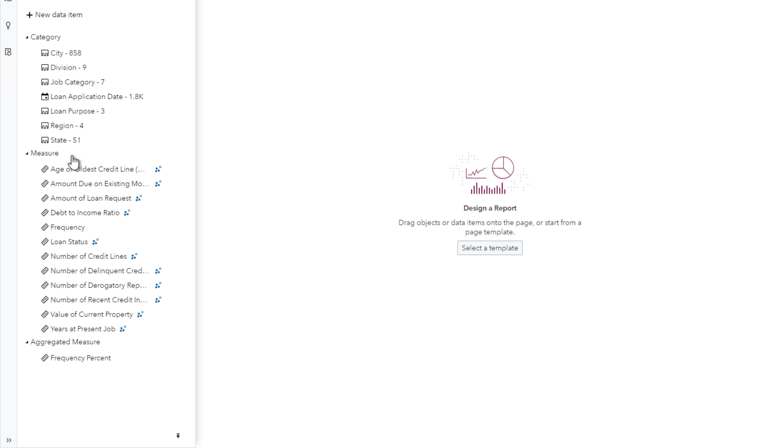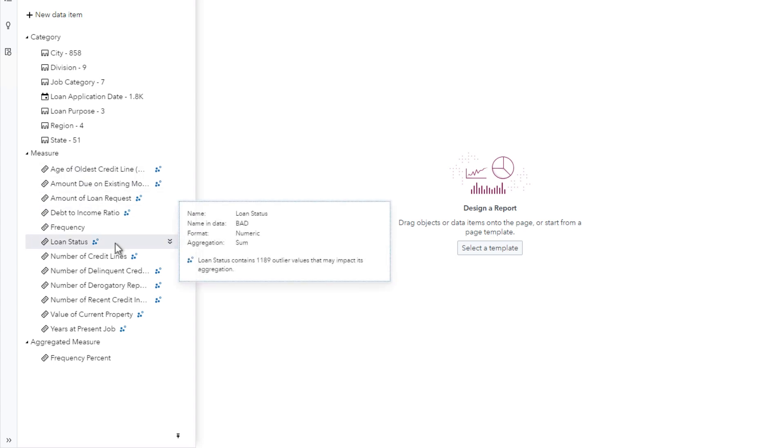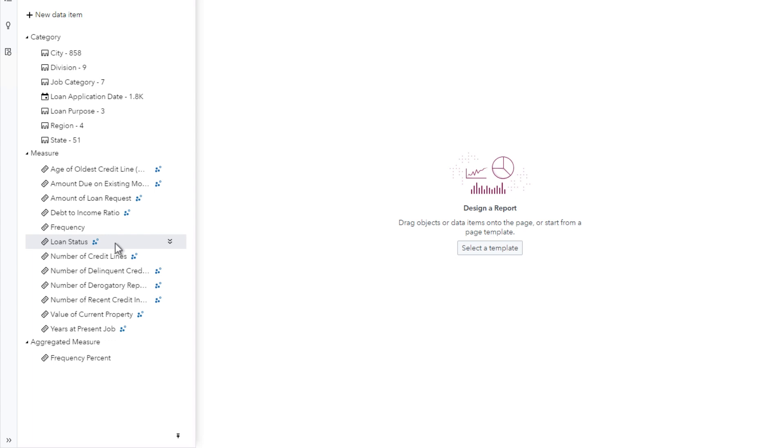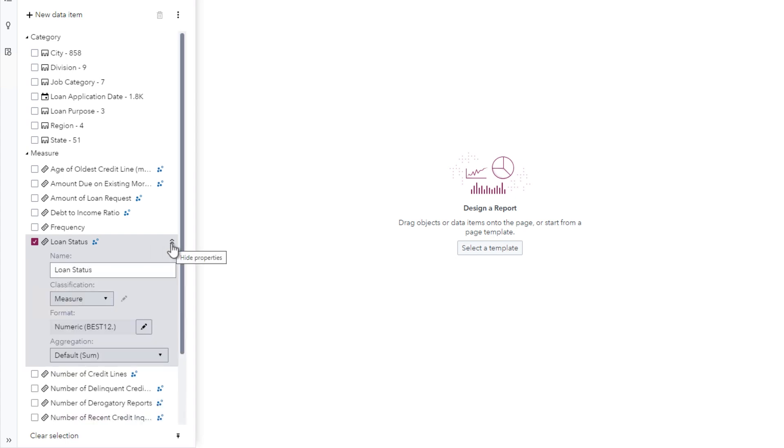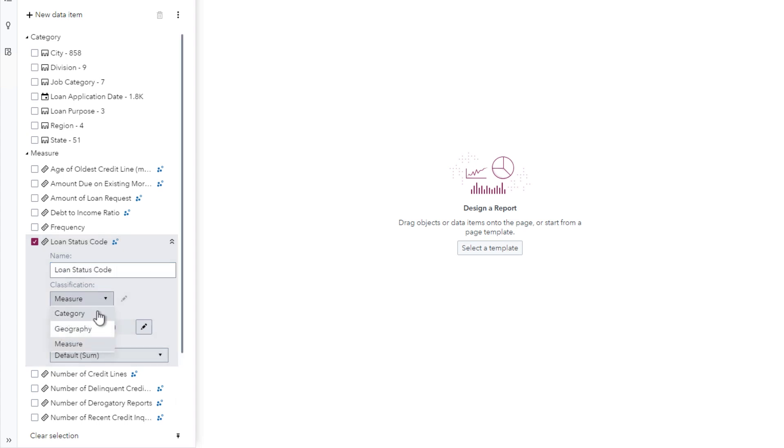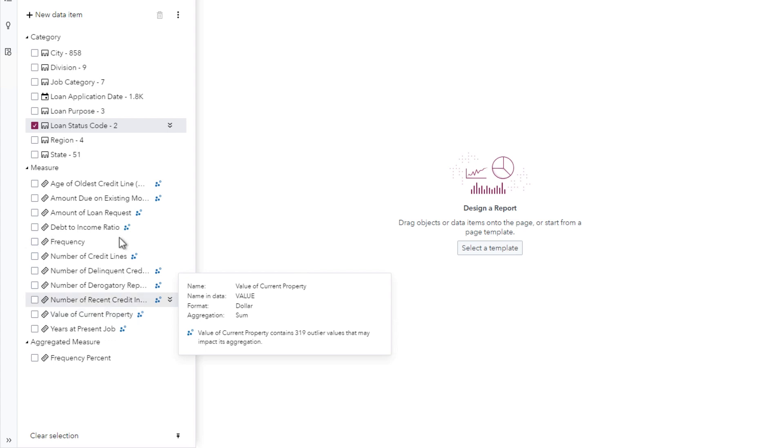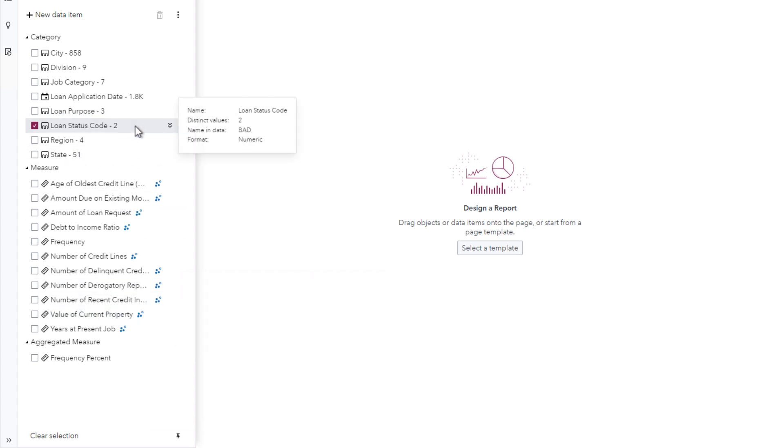Previously, I explored this table using the Information Catalog application. I'm interested in analyzing the Loan Status column. 0 is a loan in good standing, and 1 is a loan that has defaulted. Later, we'll explore the relationship between loan status and the other columns associated with the loan application. The values of loan status represent a binary response, rather than a measure. I'll edit properties for the Loan Status data item, and change the name to Loan Status Code, and the classification to Category.